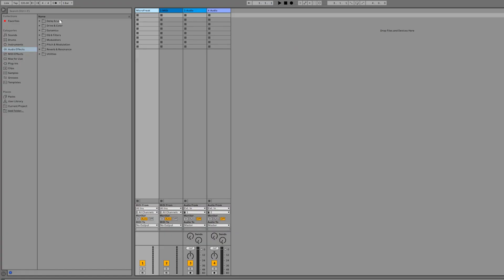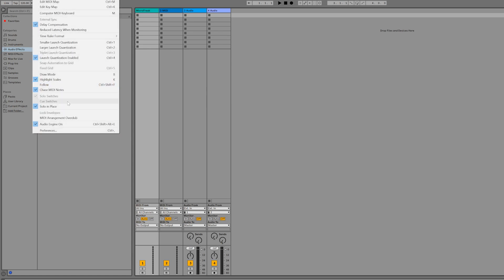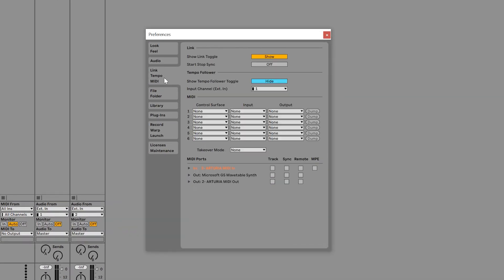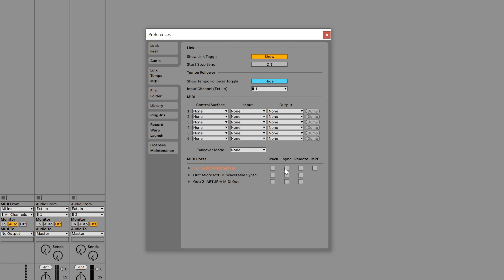Now we'll adjust the settings in our DAW. In Ableton Live, we'll go to Preferences, then into the Link Tempo MIDI tab. Here, you'll see which MIDI ports are available, so we enable MiniFuse input and output.